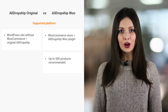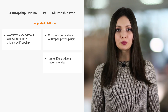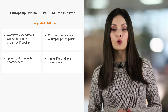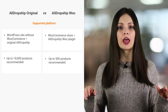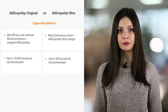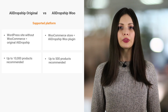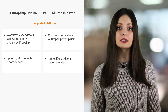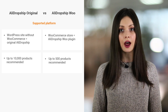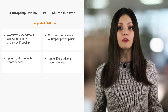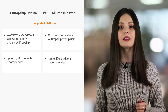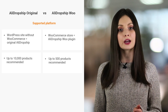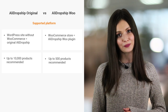The recommended number of products for a WooCommerce-based store is about 500. If you add more, the store might get overloaded and start performing a bit slower. WordPress without WooCommerce doesn't have such limitations – it can easily process up to 10,000 items. If you want to build a large-scale business, the best option is a regular WordPress site plus the original AliDropship plugin.